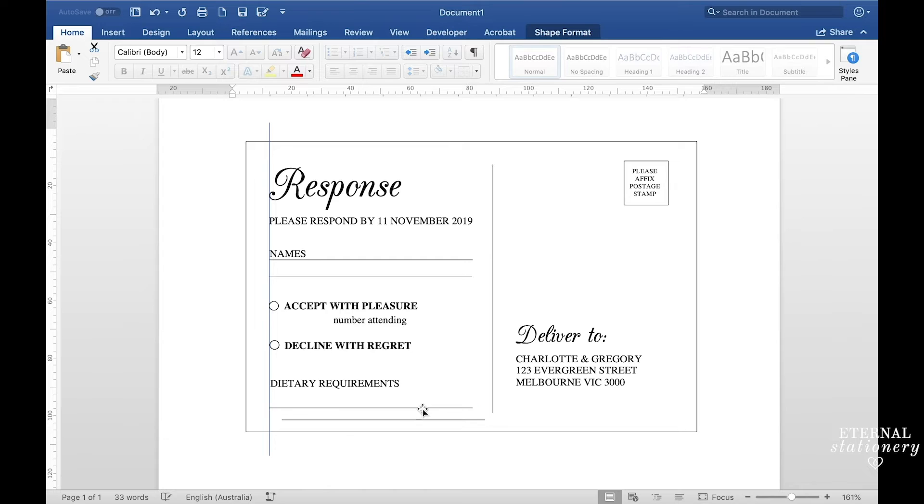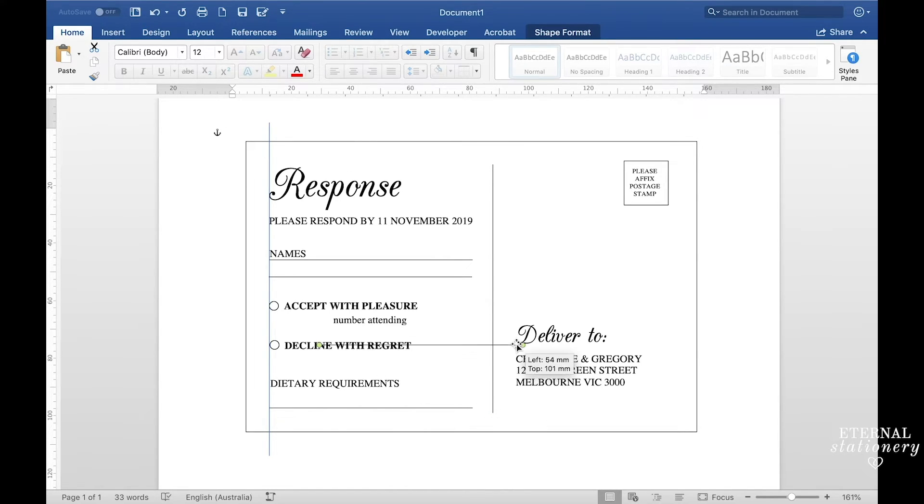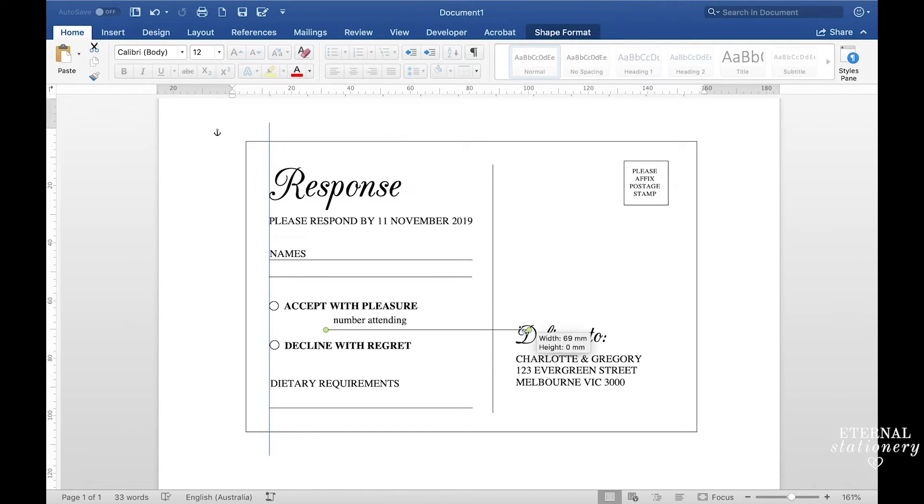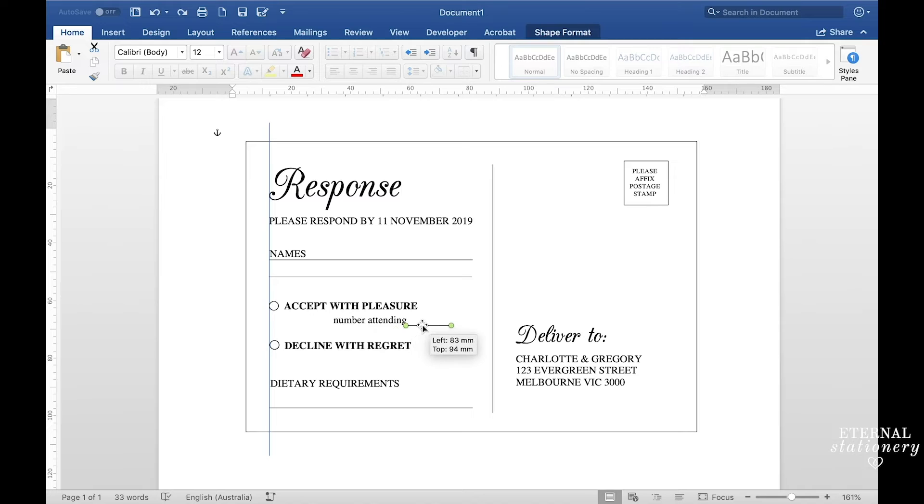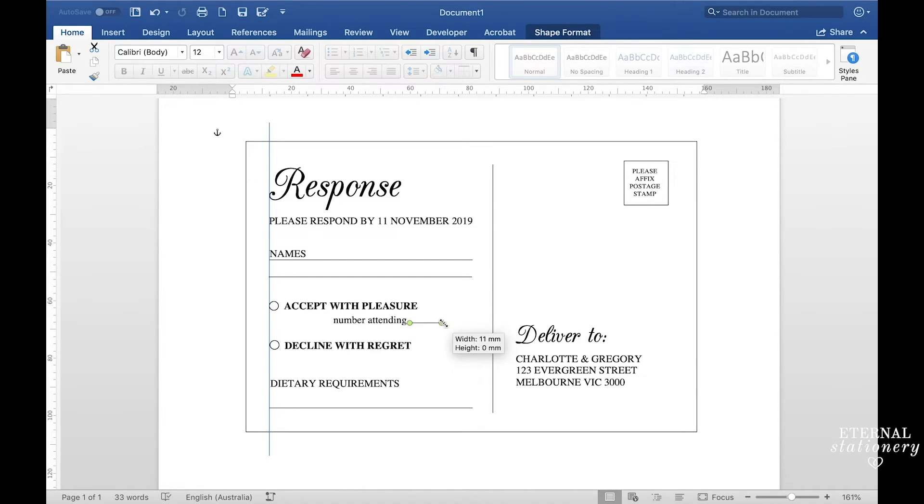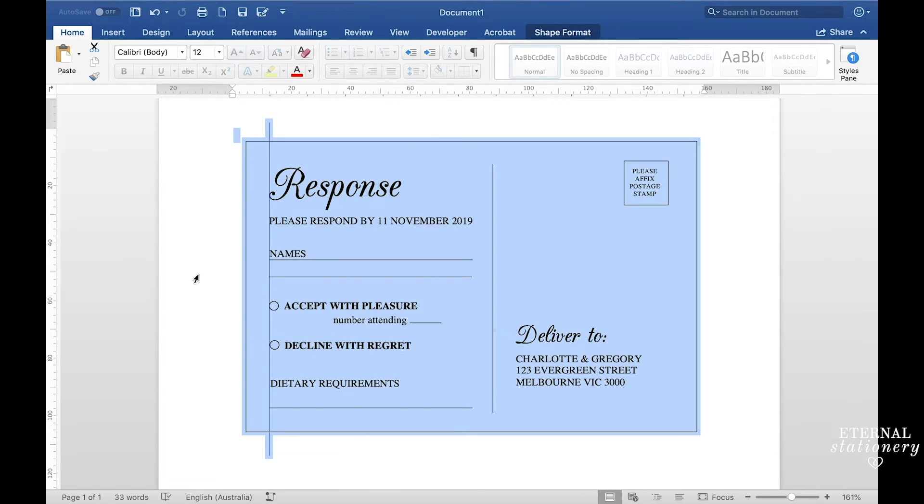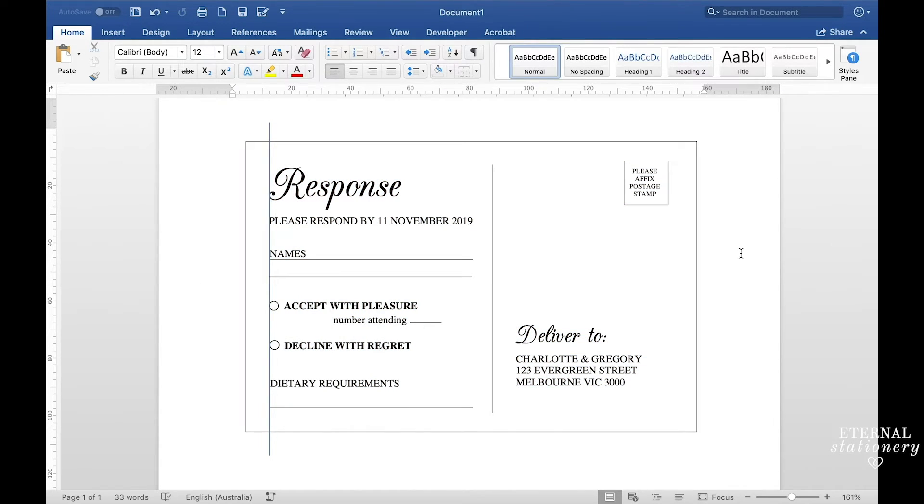And then another one for the number attending but with this one I'm going to make it smaller. Just click on the little green circle, hold down the shift key and go across until you have the size you want. I'm going to move that across, make it a little bit smaller and I'm happy with that placement.